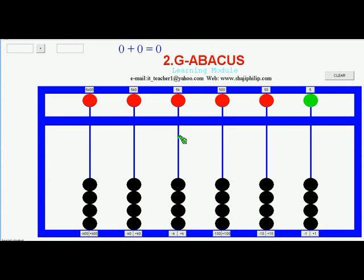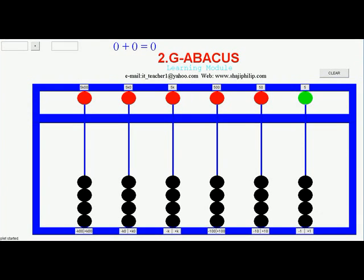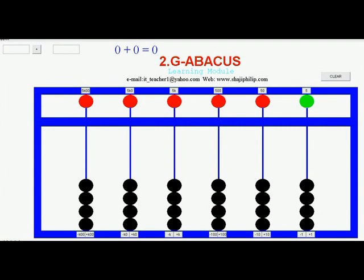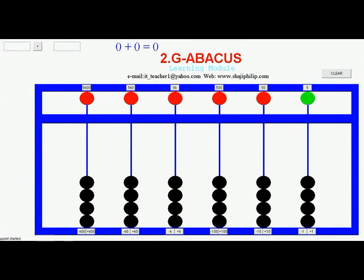Hello, I am Shaji. Welcome to Abacus tutorial - Soroban Abacus. In the previous video we have discussed how to set values in the Abacus and what is Soroban Abacus. It is a basic mechanical calculating device which can be used for calculations, the arithmetic operations: addition, subtraction, multiplication and division.